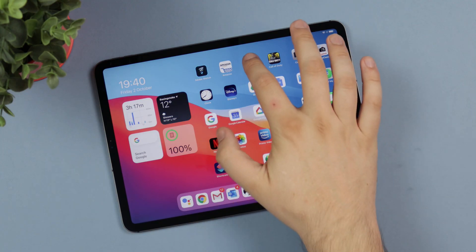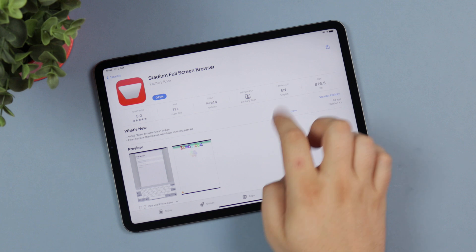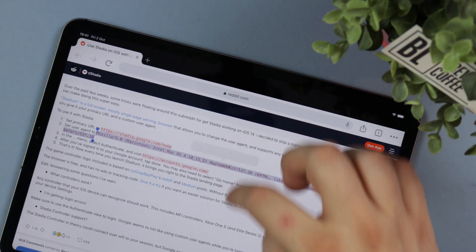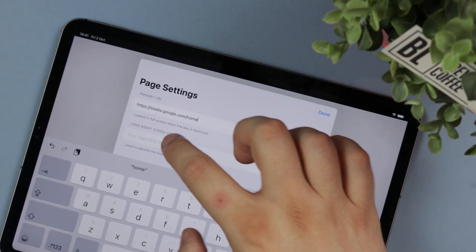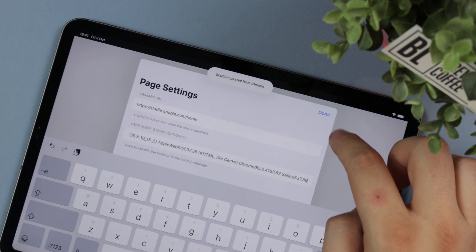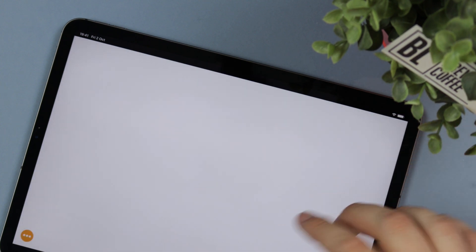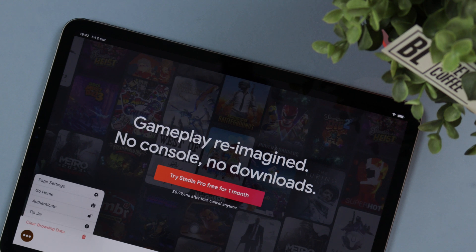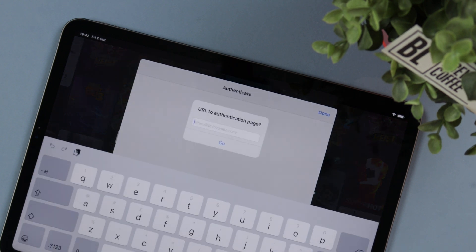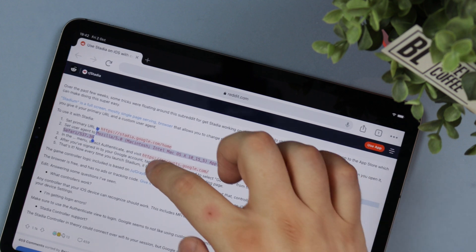First off, you want to head over to the App Store and download Stadium — it's a free application and super simple to use. When you launch Stadium, you want to enter the primary URL, which will be linked in the description down below. You also want to set the user agent as well — again, all of this will be in the description so you can just copy and paste it.